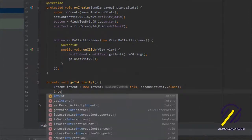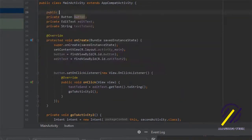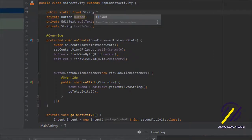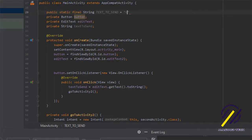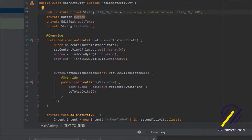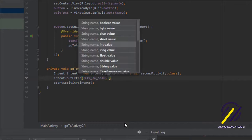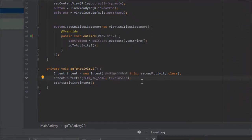Now that we've gotten the user's input and stored it in a string, we can add it to our intent using putExtra. We'll say intent.putExtra, which takes a name and a value. Best practice is to use a public static final String as the name, so we go to the top of the class and declare: public static final String TEXT_TO_SEND equals 'com.example.androidtutorial.TEXT_TO_SEND' — though this depends on your package name. Then in our goToActivity method we use this constant as the name and textToSend as the value, and that should send the data to our next activity.